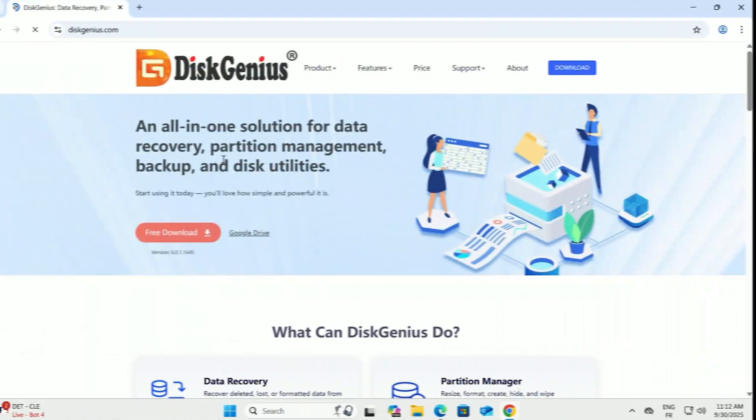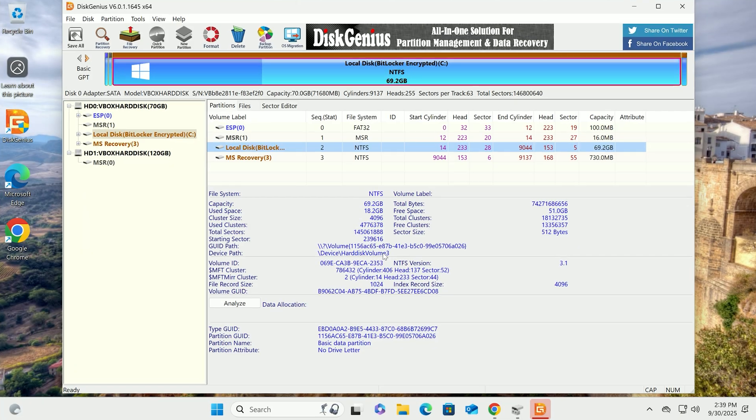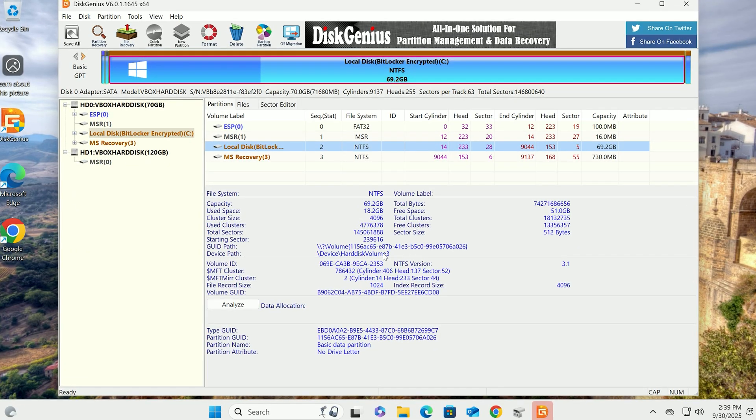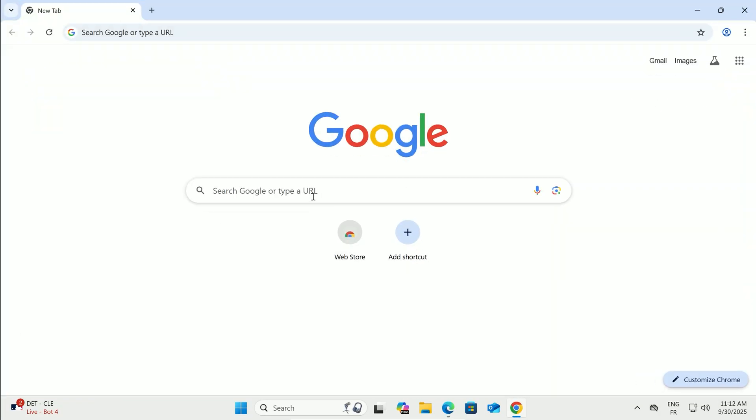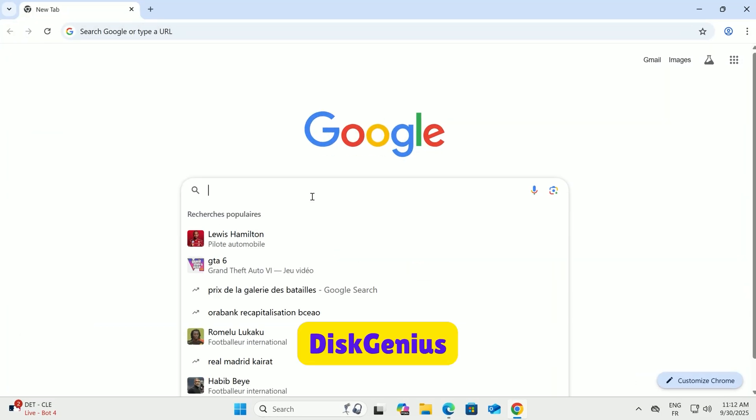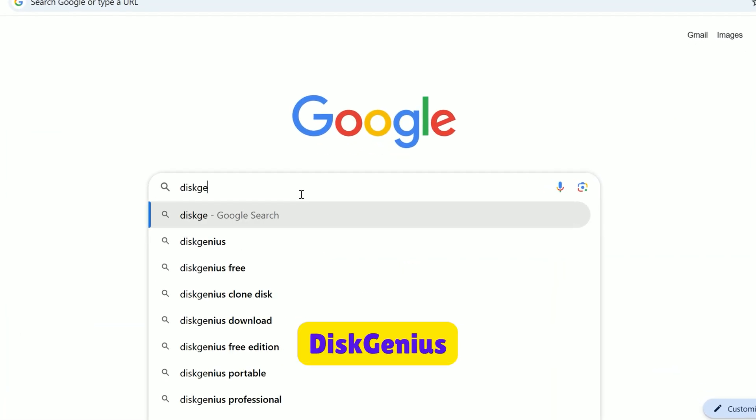First, we need to grab Disk Genius, a super handy free tool for cloning. Fire up your web browser. In the search bar, type Disk Genius and hit enter.